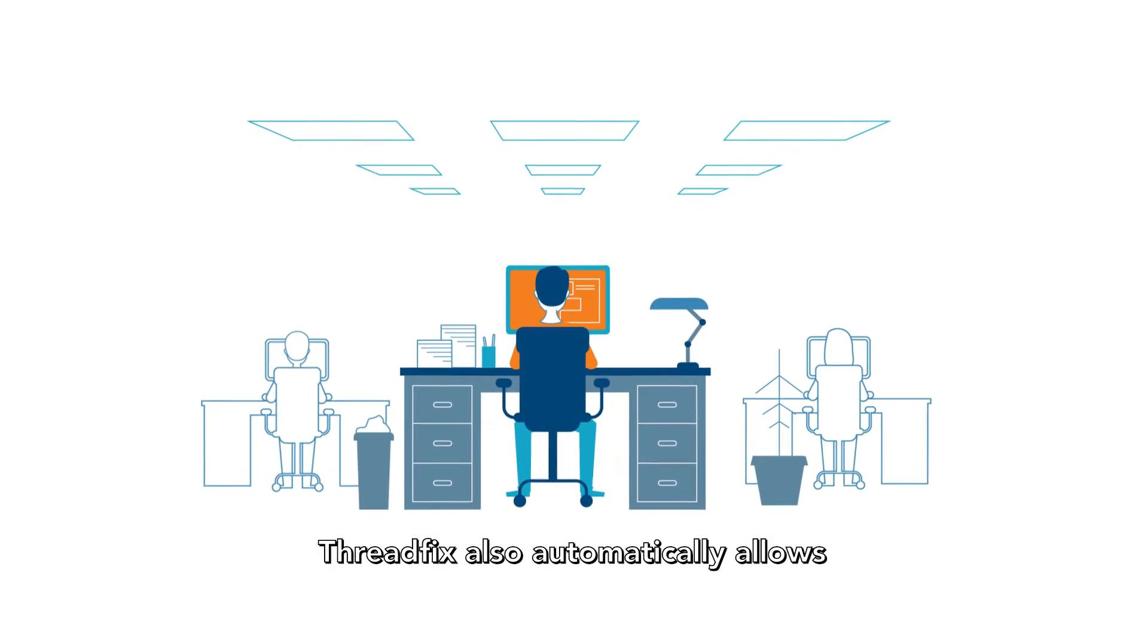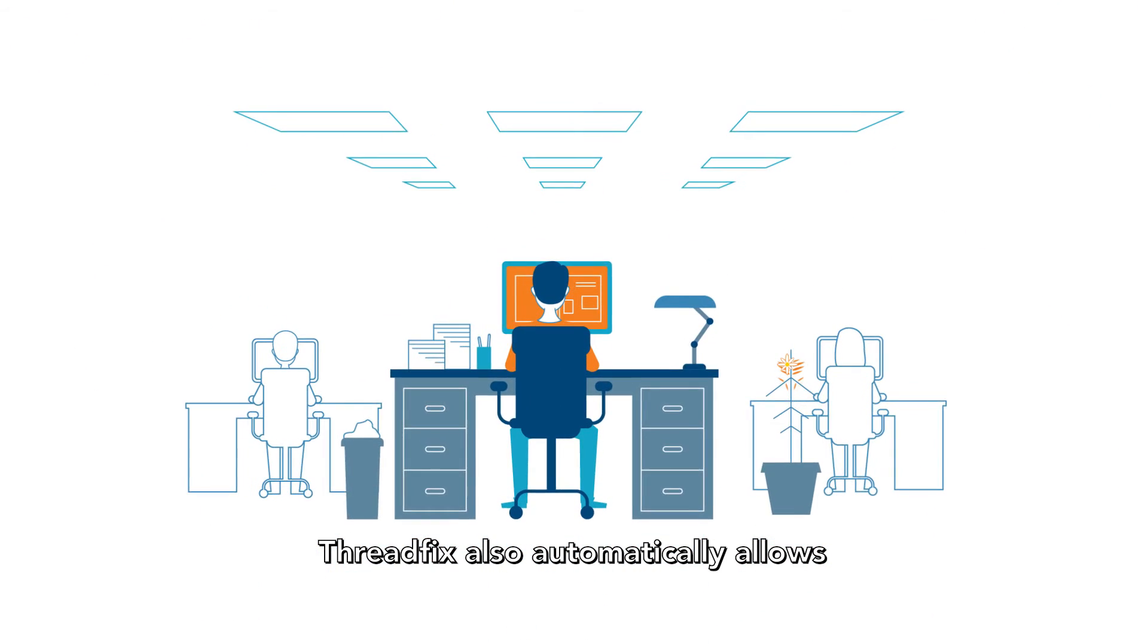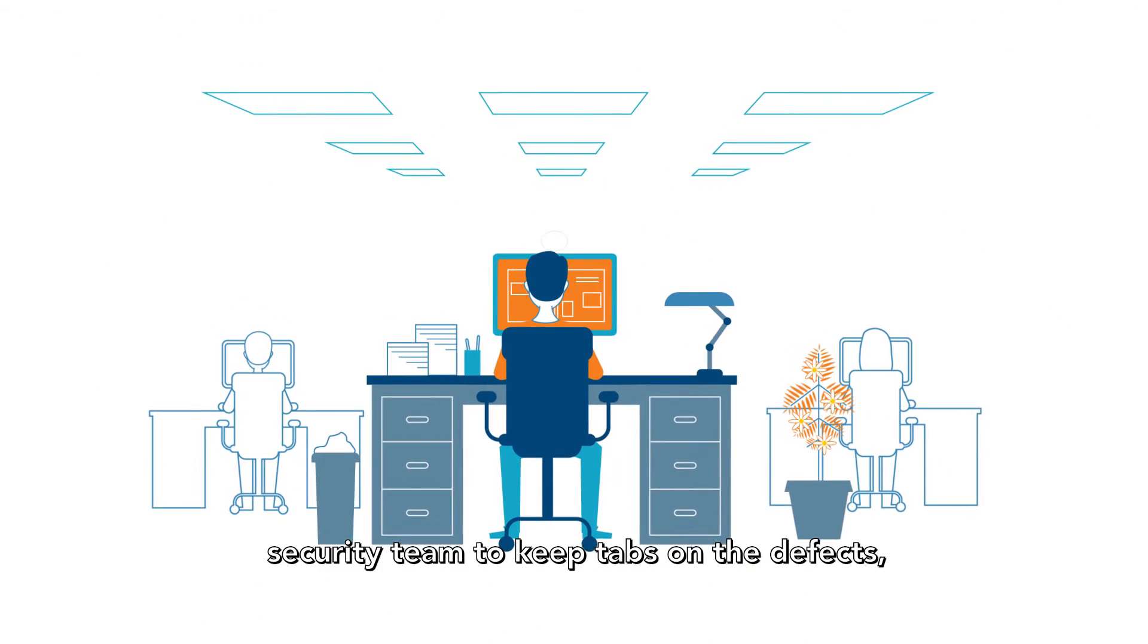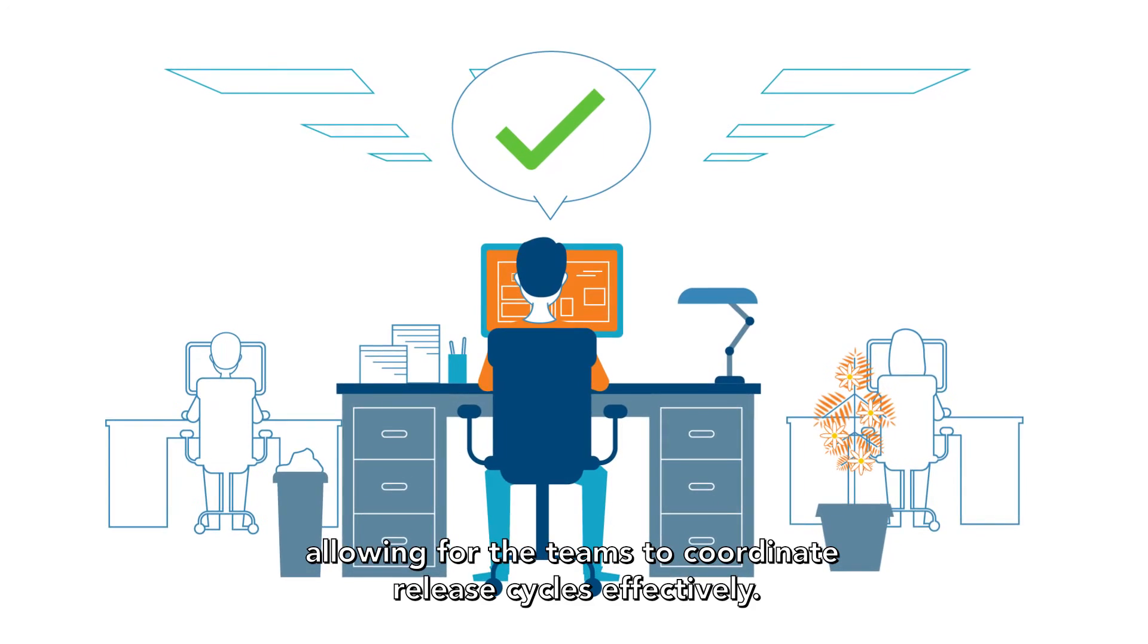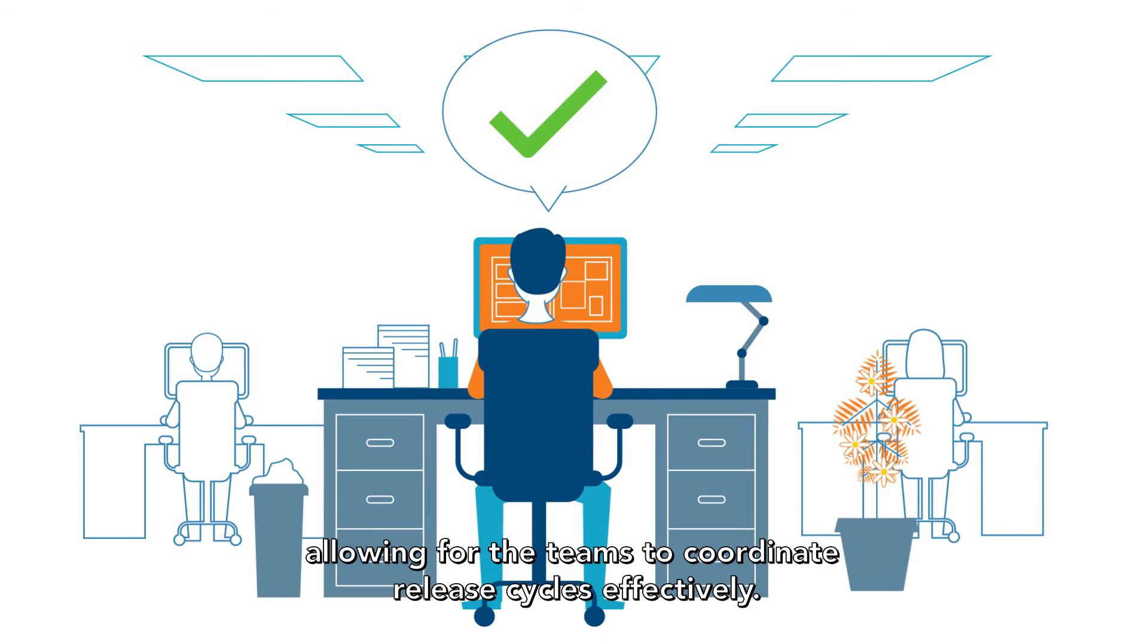ThreadFix also automatically allows security teams to keep tabs on the defects, allowing for the teams to coordinate release cycles effectively.